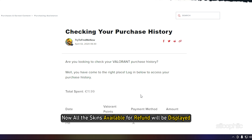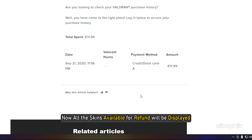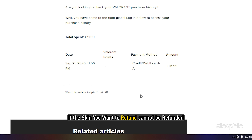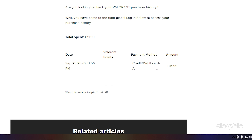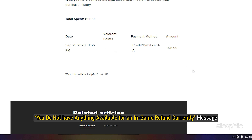Now all the skins available for refund will be displayed. This way you can check the refund eligibility of the skins. If the skin you want to refund cannot be refunded, you will see the message: 'You do not have anything available for an in-game refund currently.'